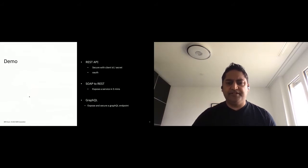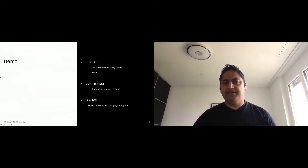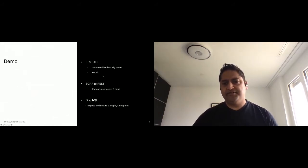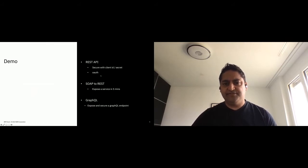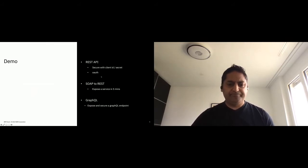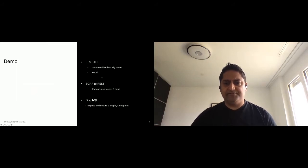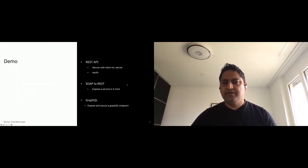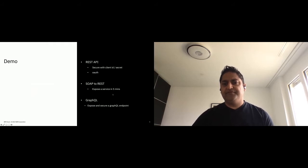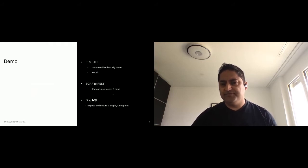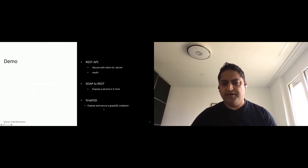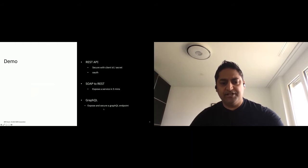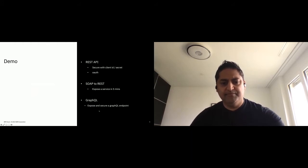And for the demo, it's really a simple scenario: create a REST API, secure it with client ID secret, show how easy it is to leverage OAuth. There's a specialty I'll get to. I'll put myself to a challenge of exposing a SOAP service as a REST API in five minutes. And then I'll also show how our GraphQL implementation looks in the product.